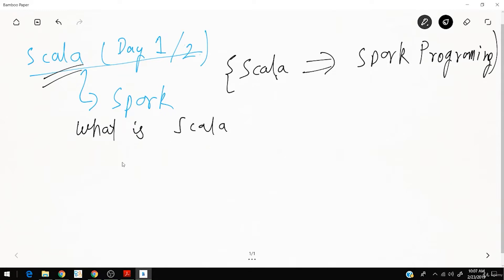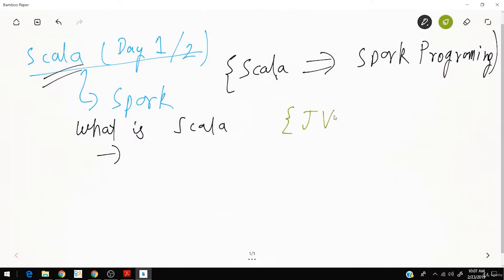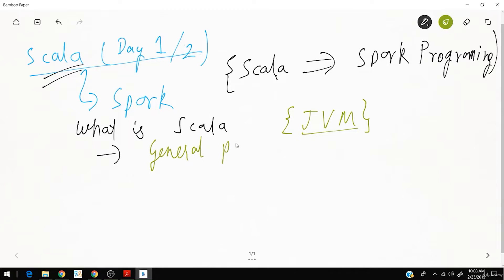Scala is a programming language that runs on a JVM. Wherever you can run Java code — be it mobile, PC using Windows, Mac OS, Linux, or Android TV box — you can run Scala code, because it runs in the same JVM. So wherever you can use Java you can use Scala. Scala is a general purpose programming language.